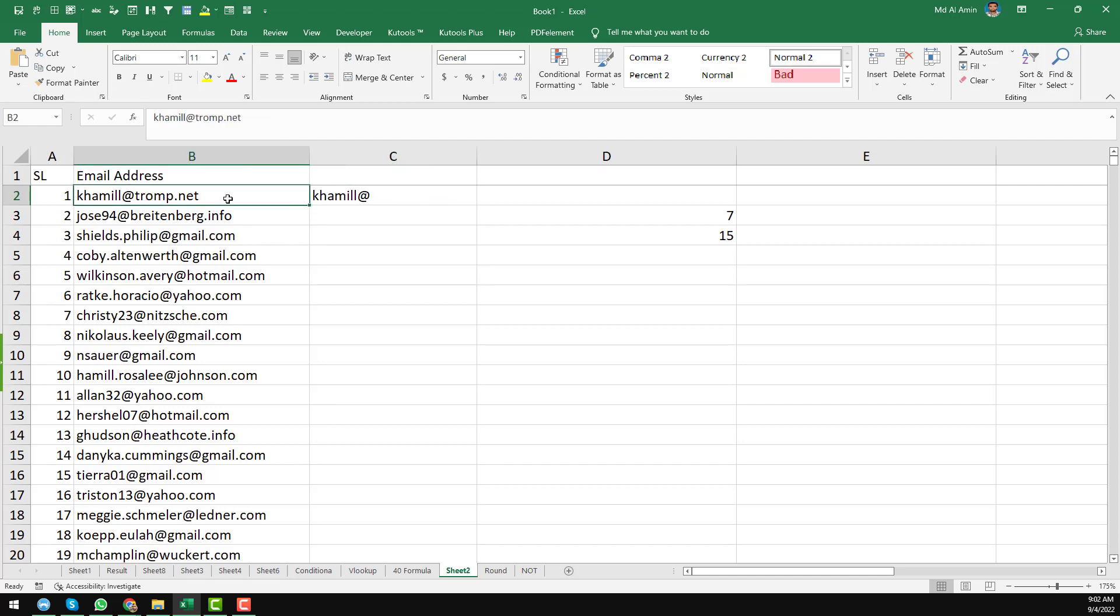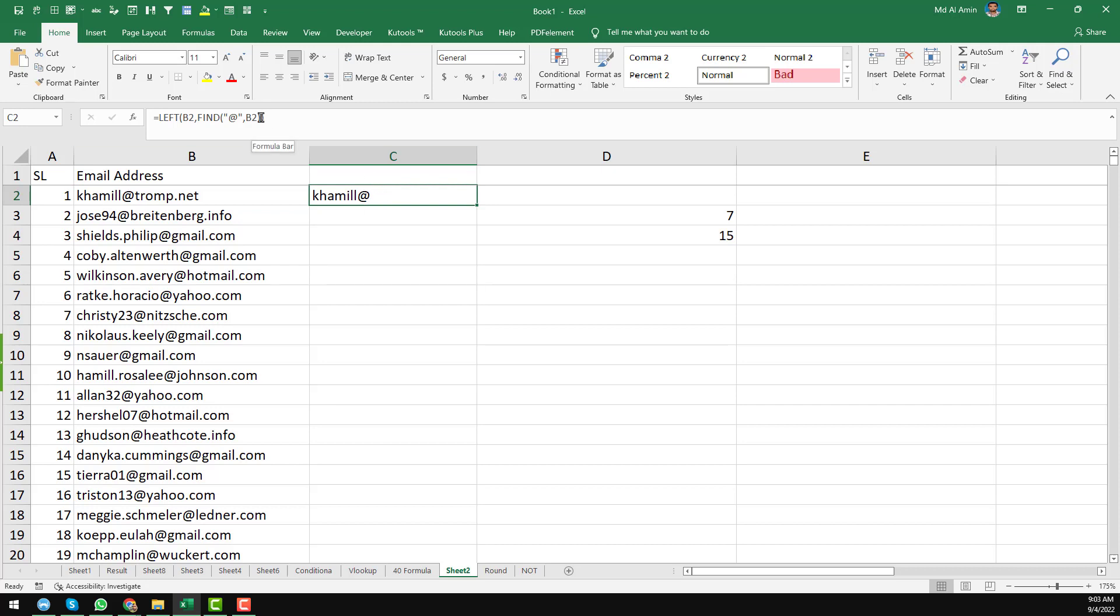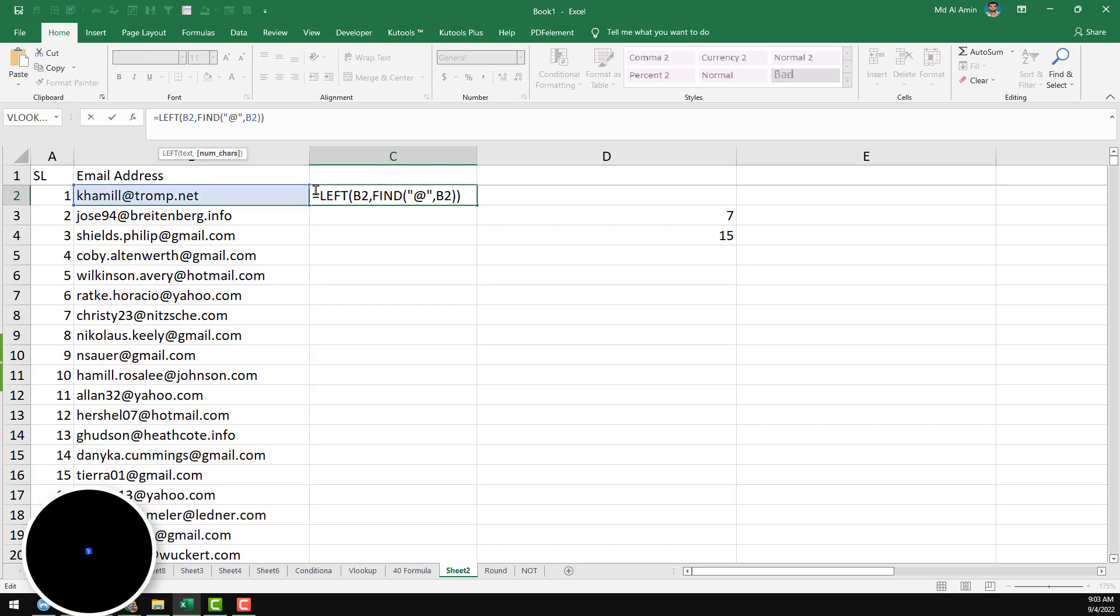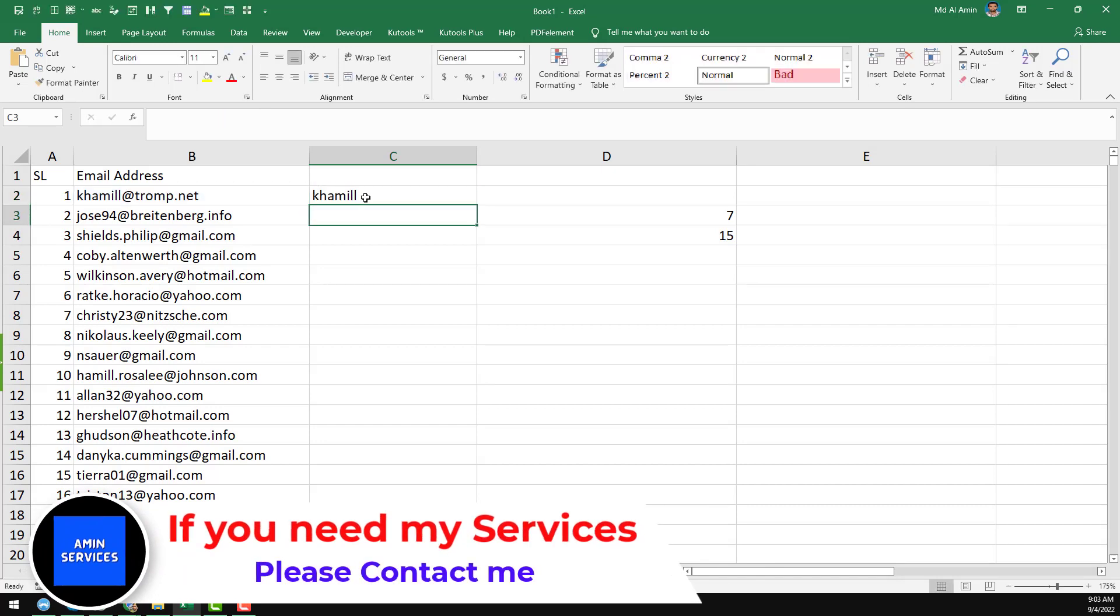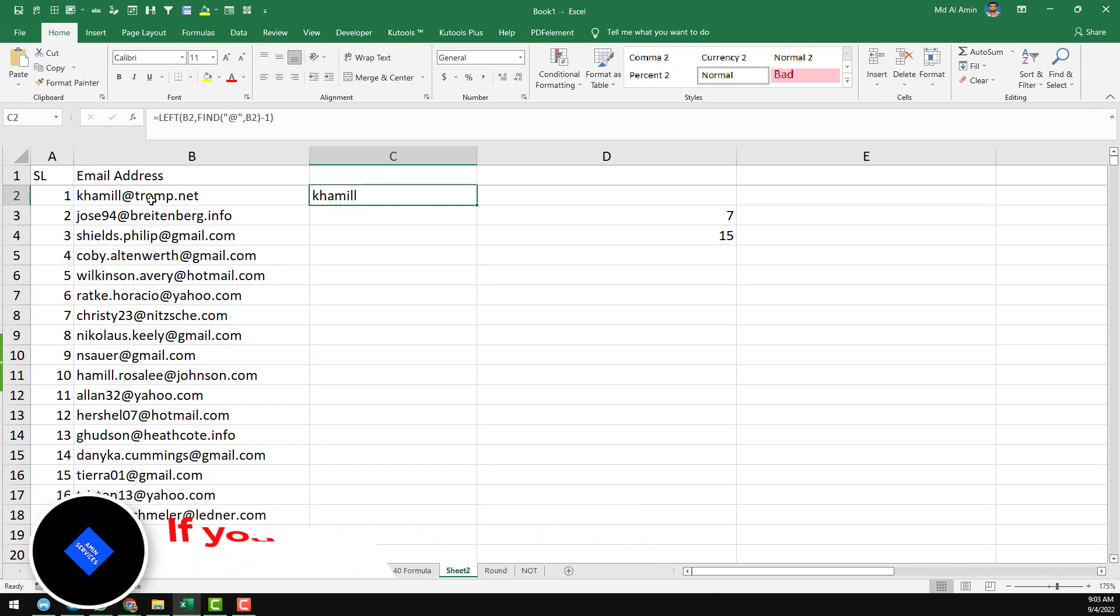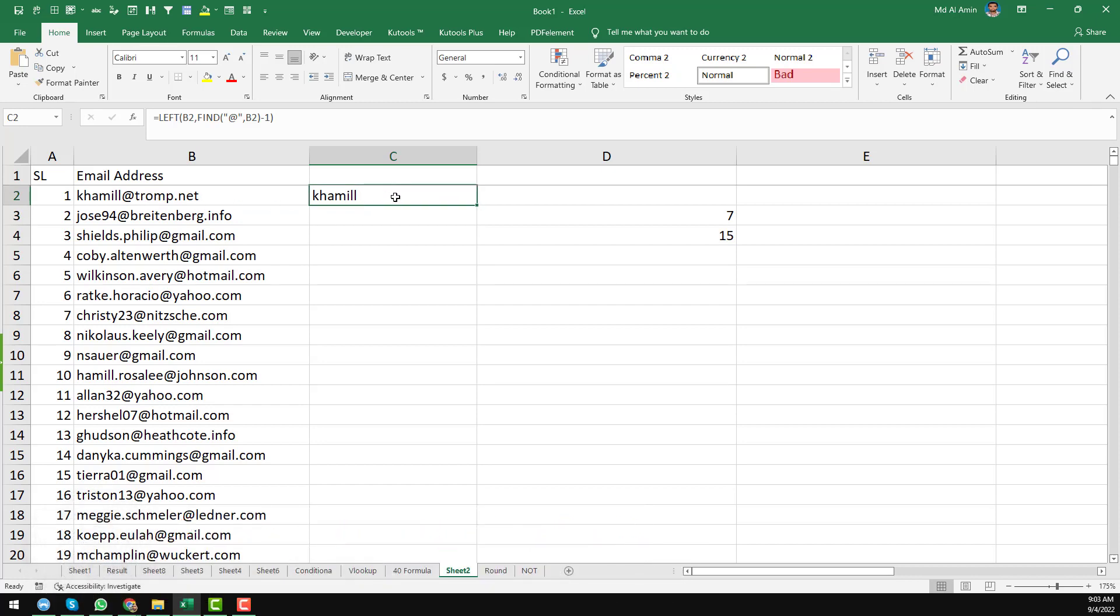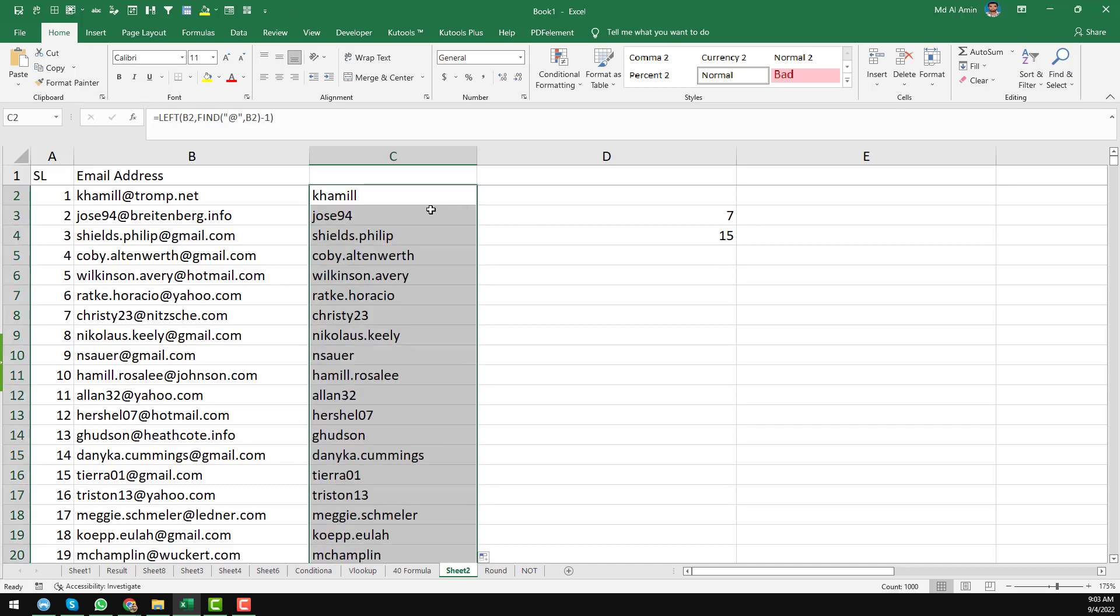As we don't want to get the @ sign, I just want to remove the @ sign. So just insert minus one here. Then you see that we have found all the characters before the @ sign.